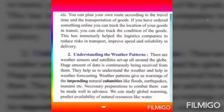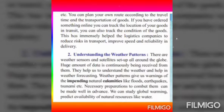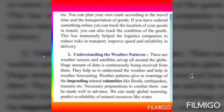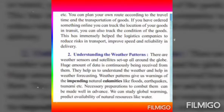How do we understand weather patterns? There are weather sensors and satellites set up all around the globe. A huge amount of data is continuously being received from these satellites. They help us understand the weather and assist in weather forecasting. Weather pattern analysis gives us warning of impending natural calamities like floods, earthquakes, and tsunamis.